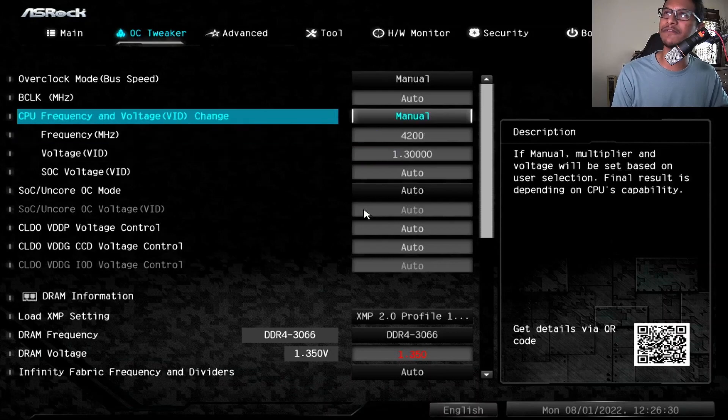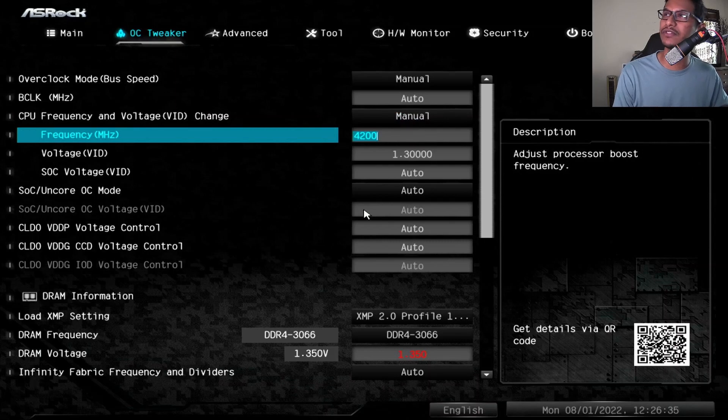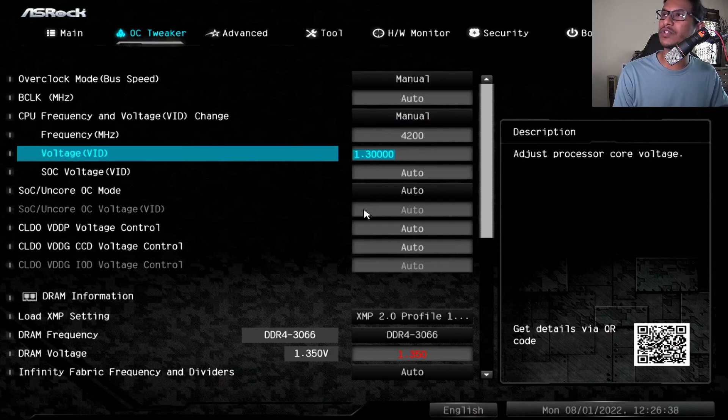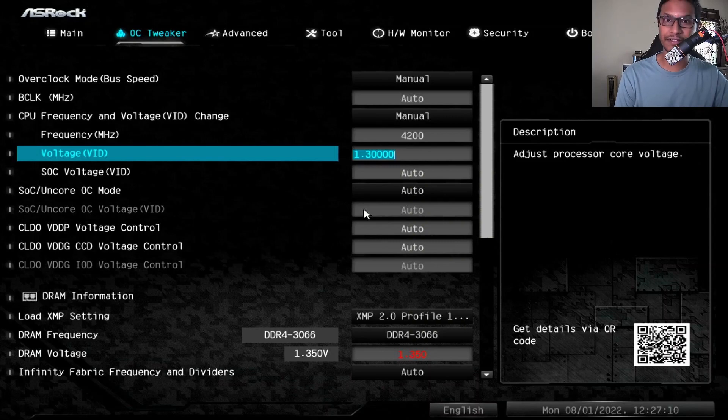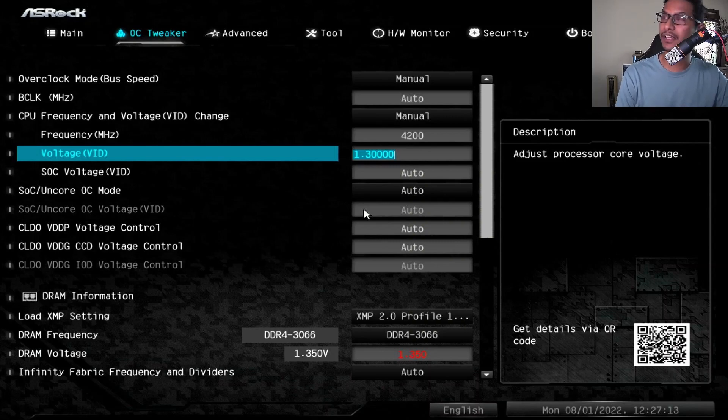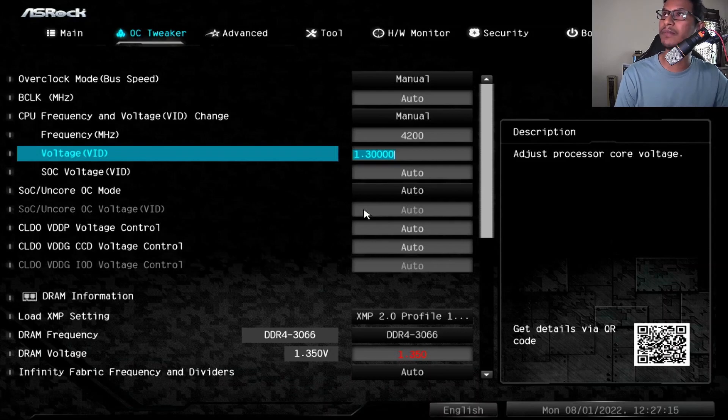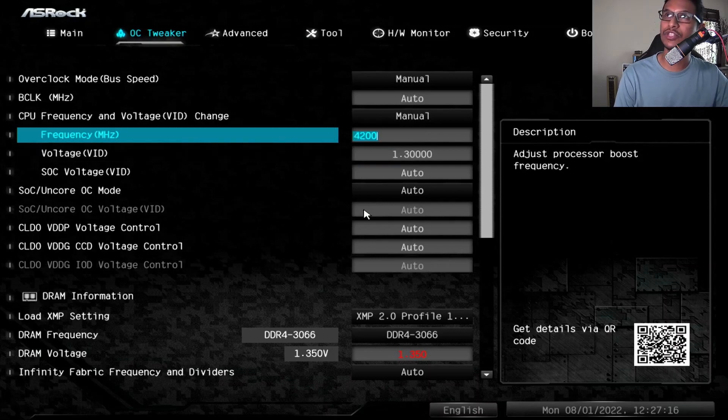I need to come to the CPU frequency and voltage change and set that to manual and set the frequency to 4200 here and set the voltage to 1.3V. For my motherboard I find this completely stable, but if you encounter any kind of problem with your motherboard, just reduce the frequency a little bit, like 4100.